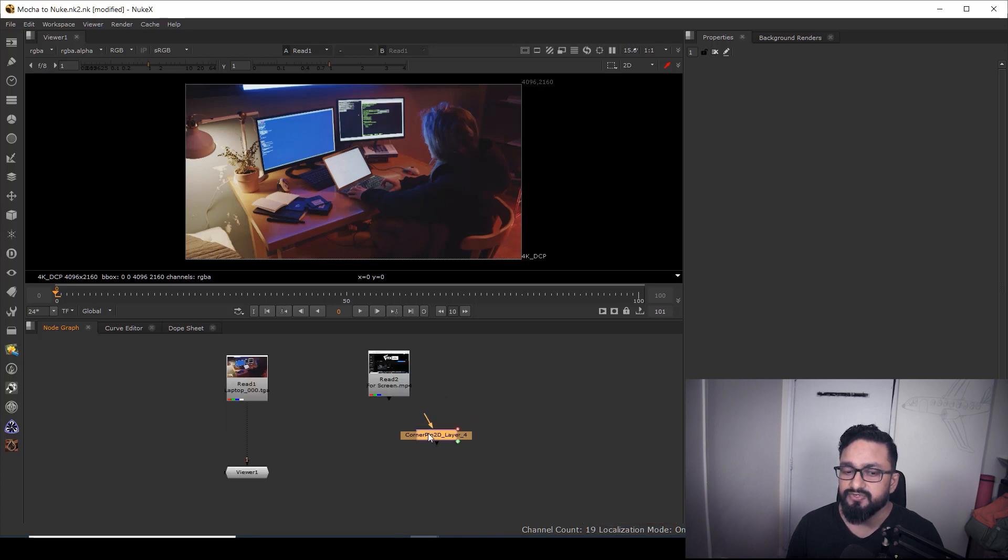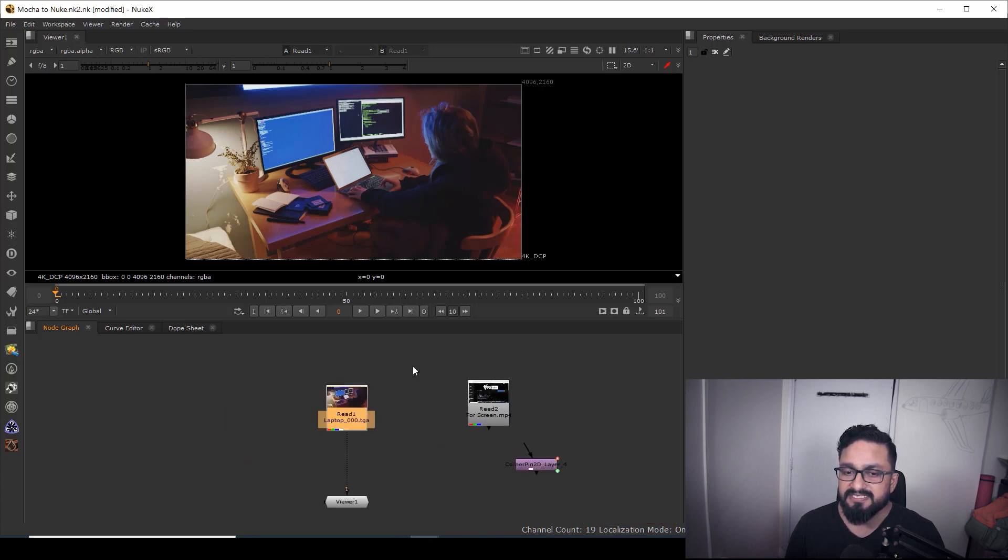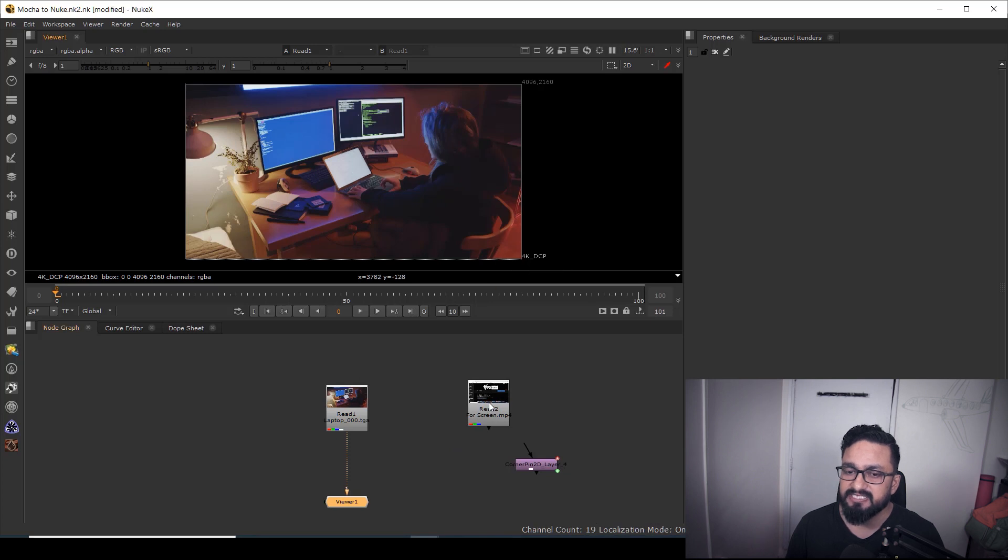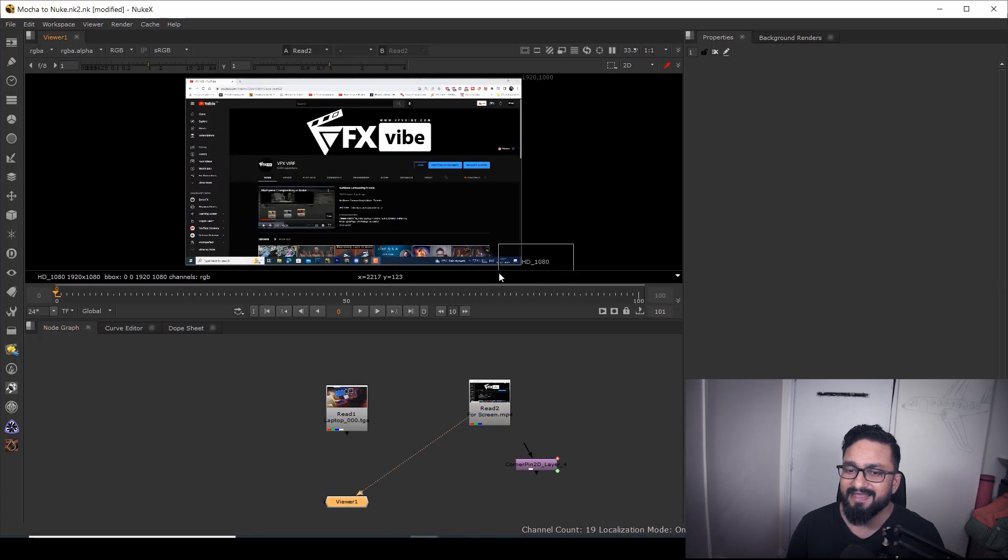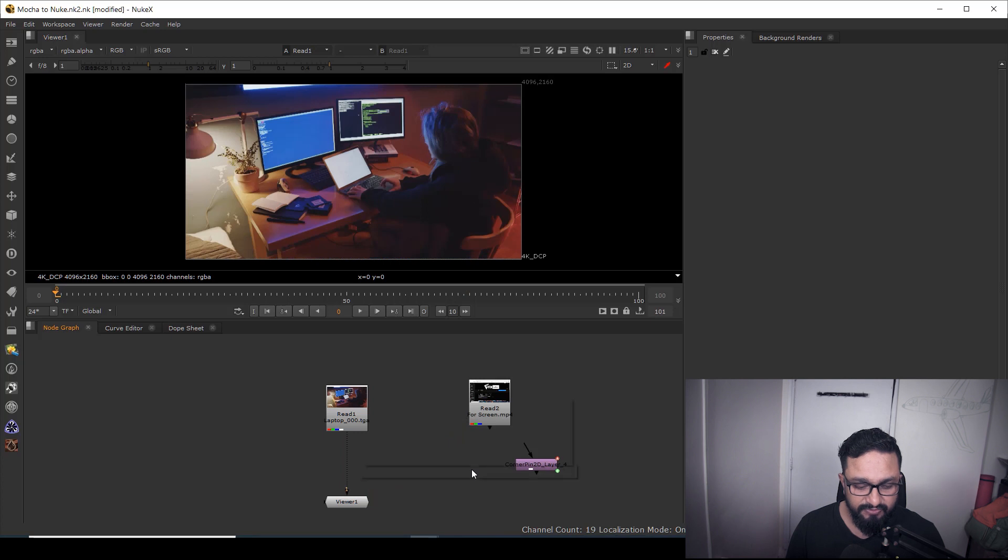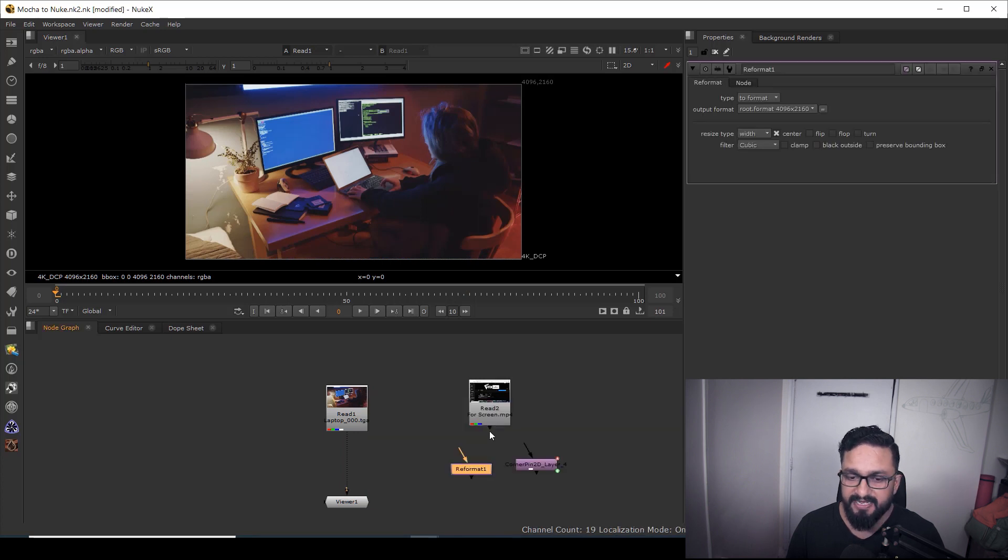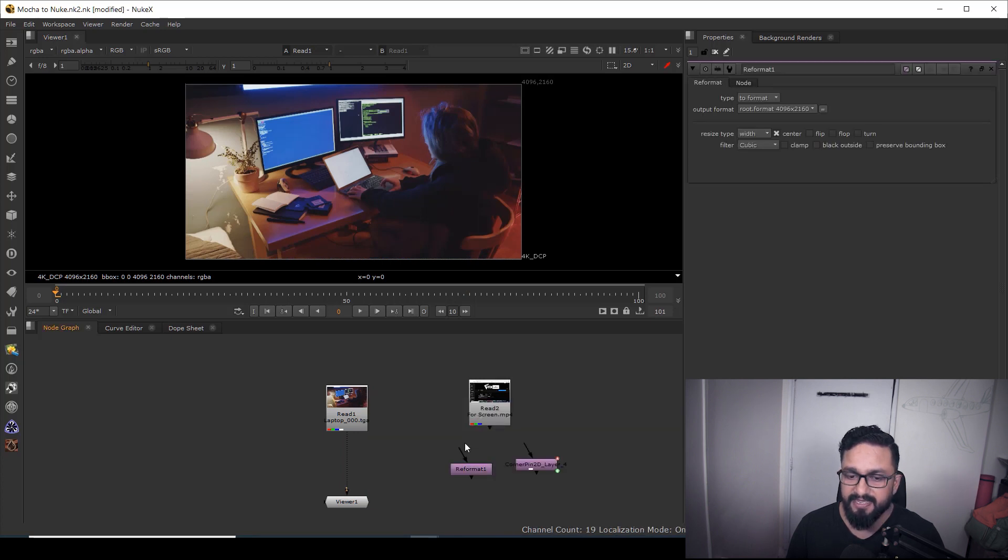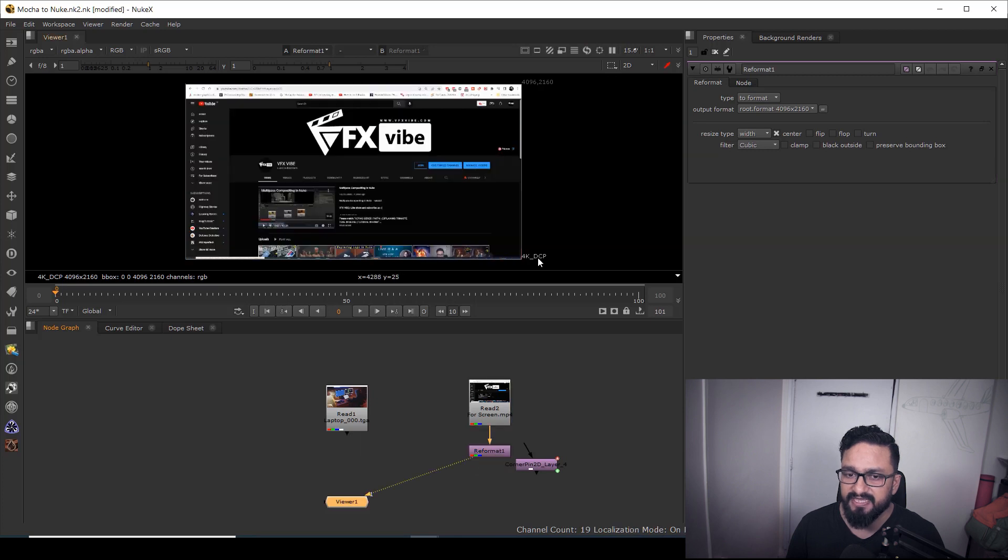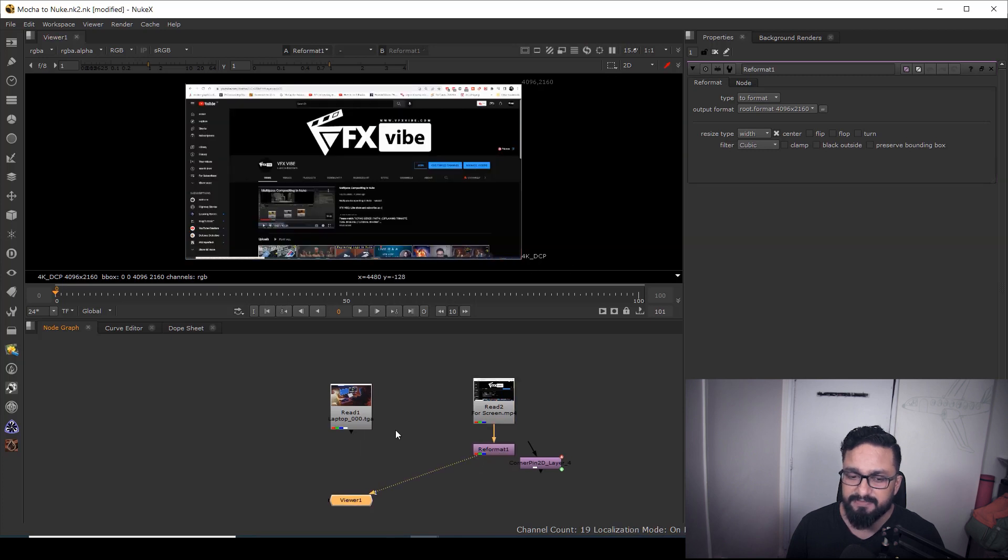And just what you need to do, just see, I have 4K DCP footage, but here I have HD 1080. So I need to reformat it. I'm going to reformat it according to my main footage and it will be 4K DCP.